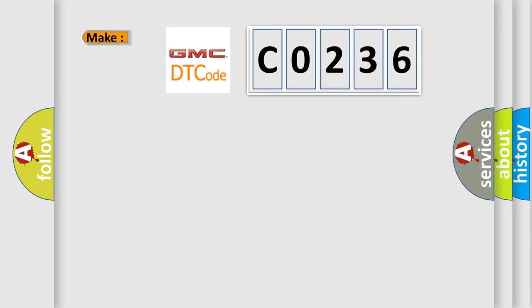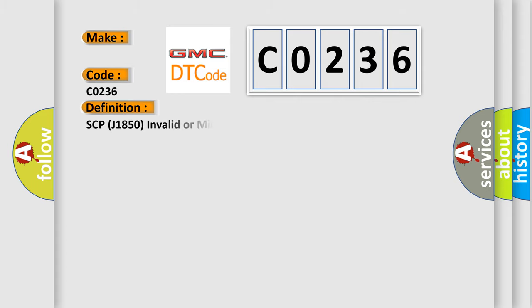So what does the diagnostic trouble code C0236 interpret specifically for GMC car manufacturers? The basic definition is SCP J1850 invalid or missing data for engine coolant.